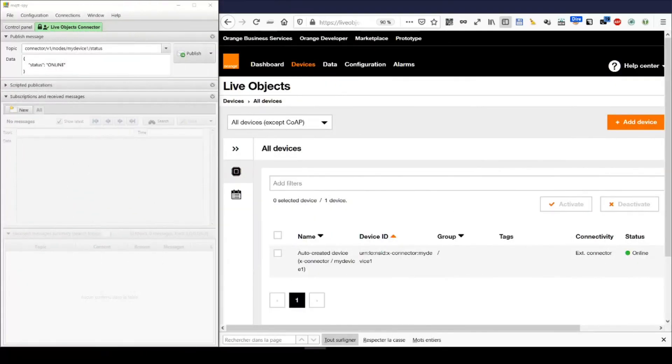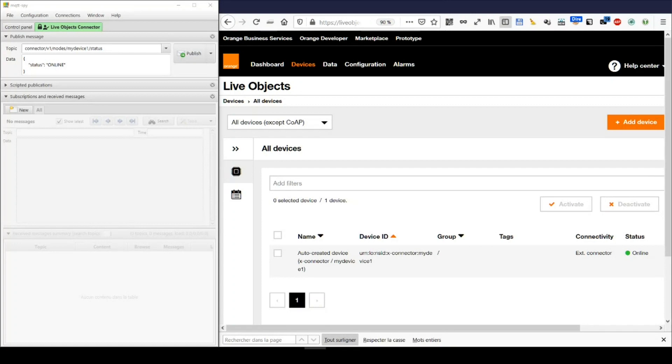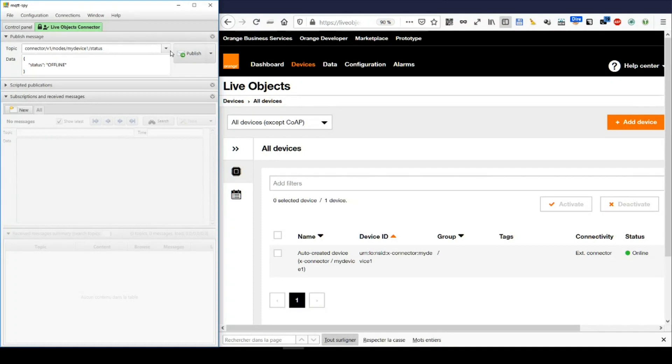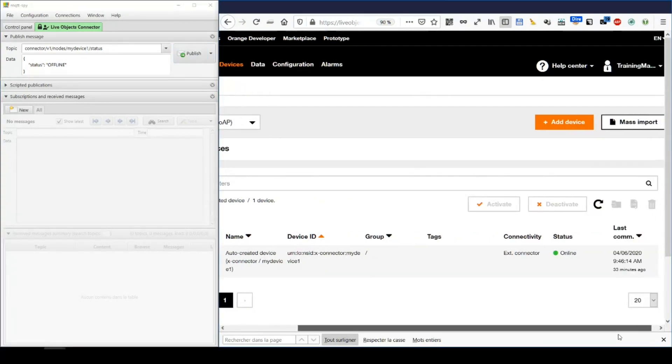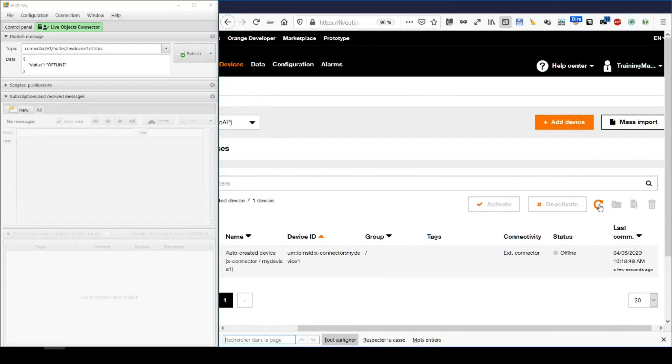Now, if I want to set it offline, easy. I just change the body, and publish. On LiveObjects, I refresh, and see the offline state.